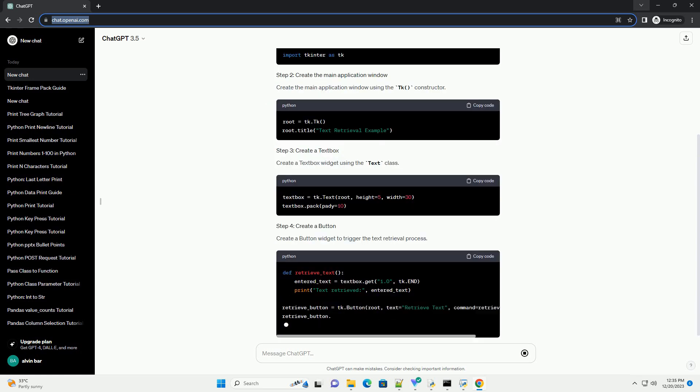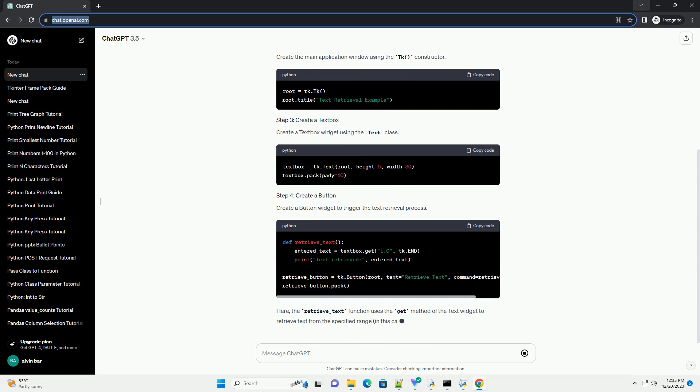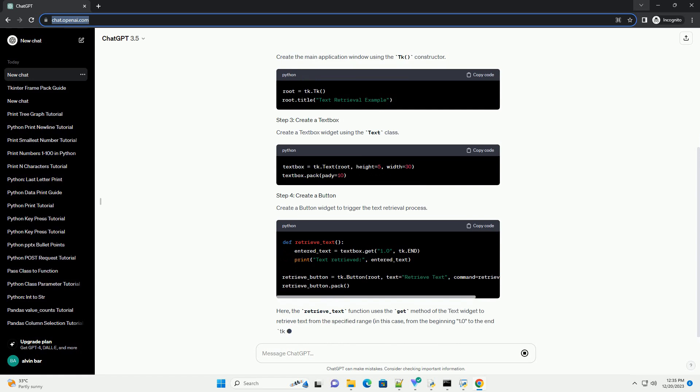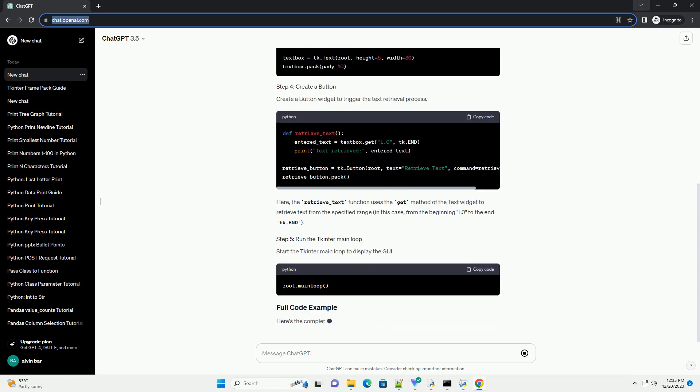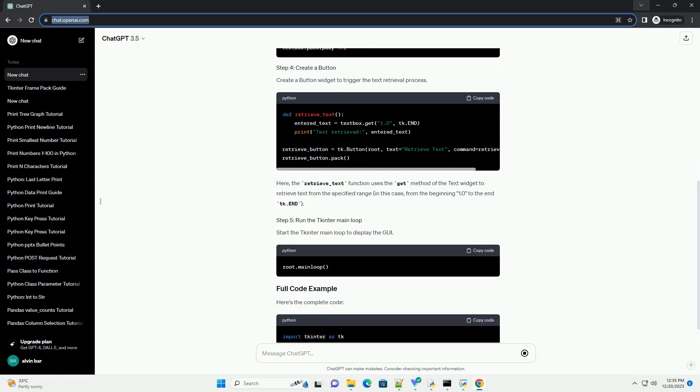First, you need to import the Tkinter module. Tkinter is the standard GUI toolkit for Python.